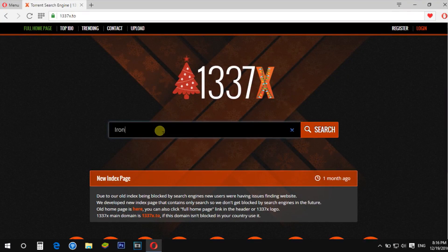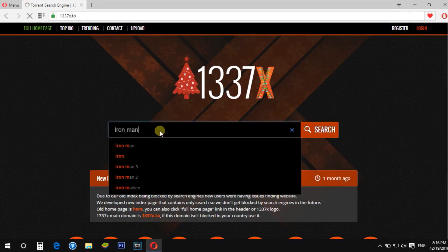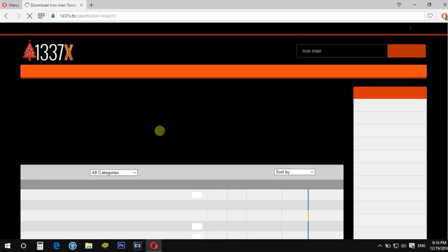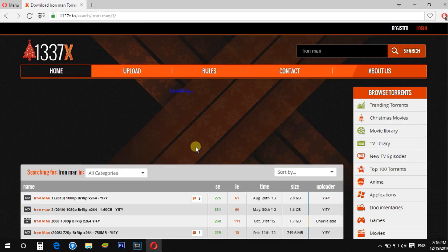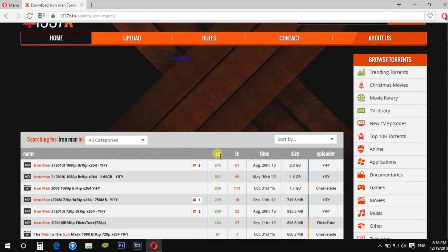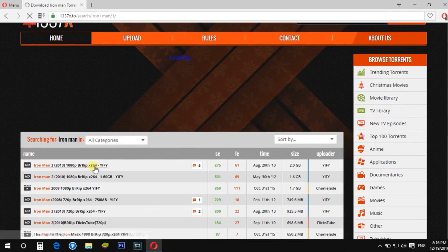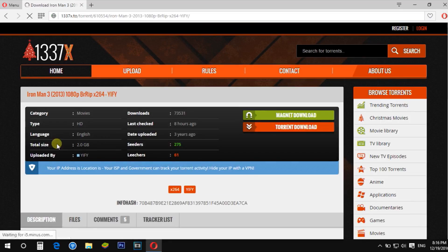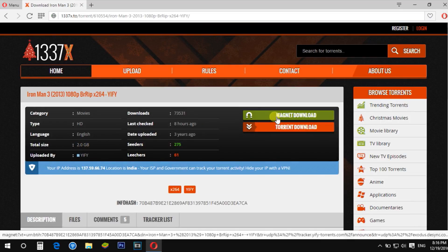First, search for the torrent name which you want to download. Then sort it by seeders and leechers. Highest seeders help give high speed to your torrent.